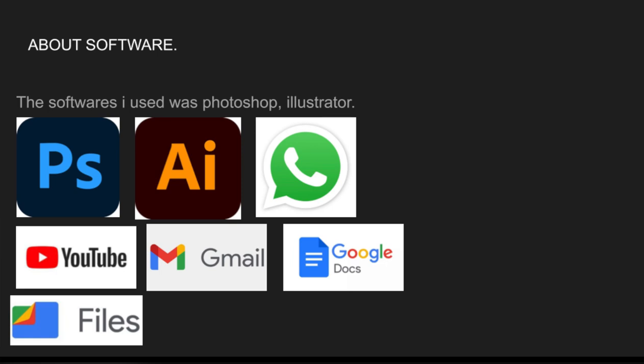Using Photoshop wasn't easy because, first of all, the laptop used to crash all the time, which was very annoying since I had so much other work to do. It crashed again and again. I was also trying to make mock-ups that wouldn't fit properly. It was really hard, but in the end I took some help from YouTube and from my teacher.